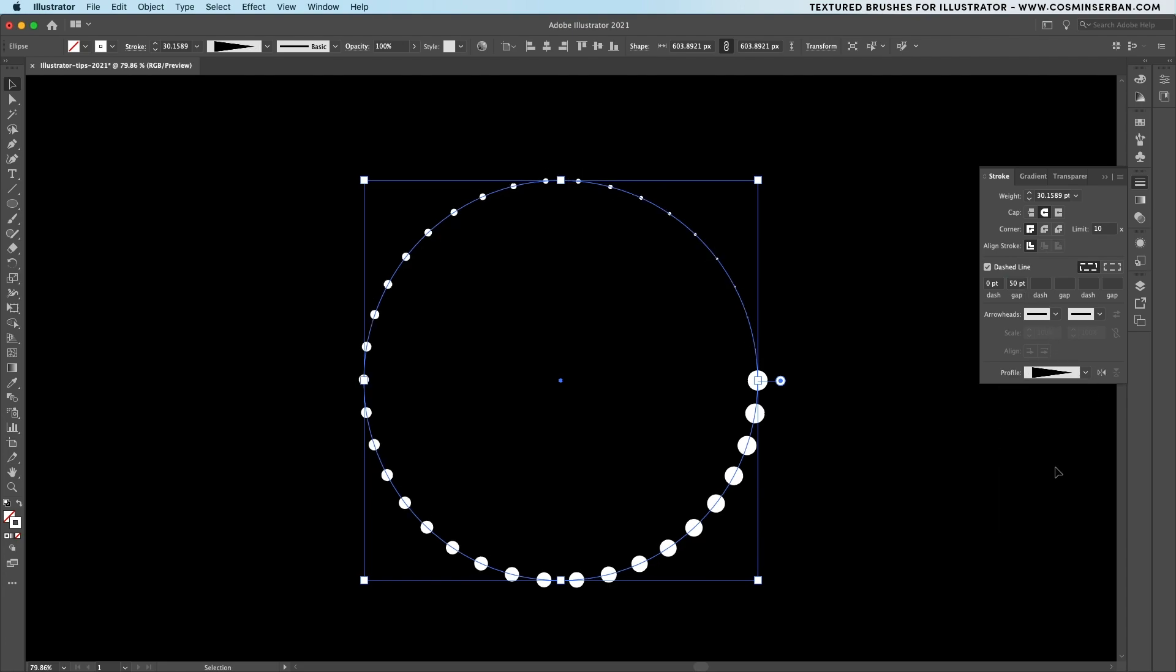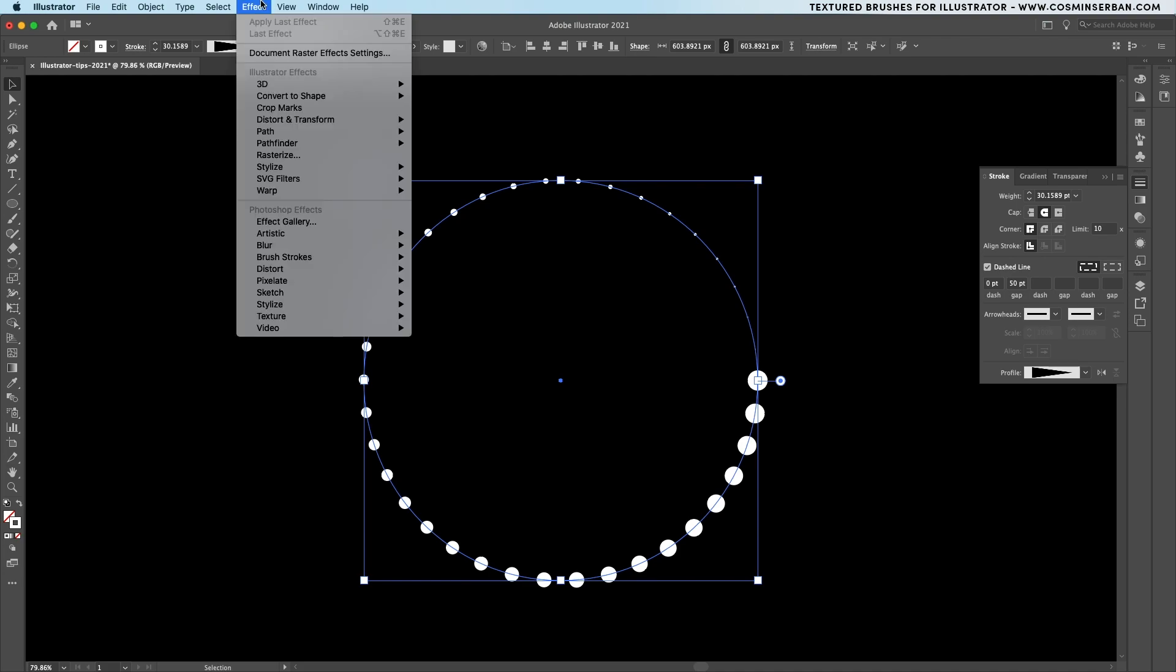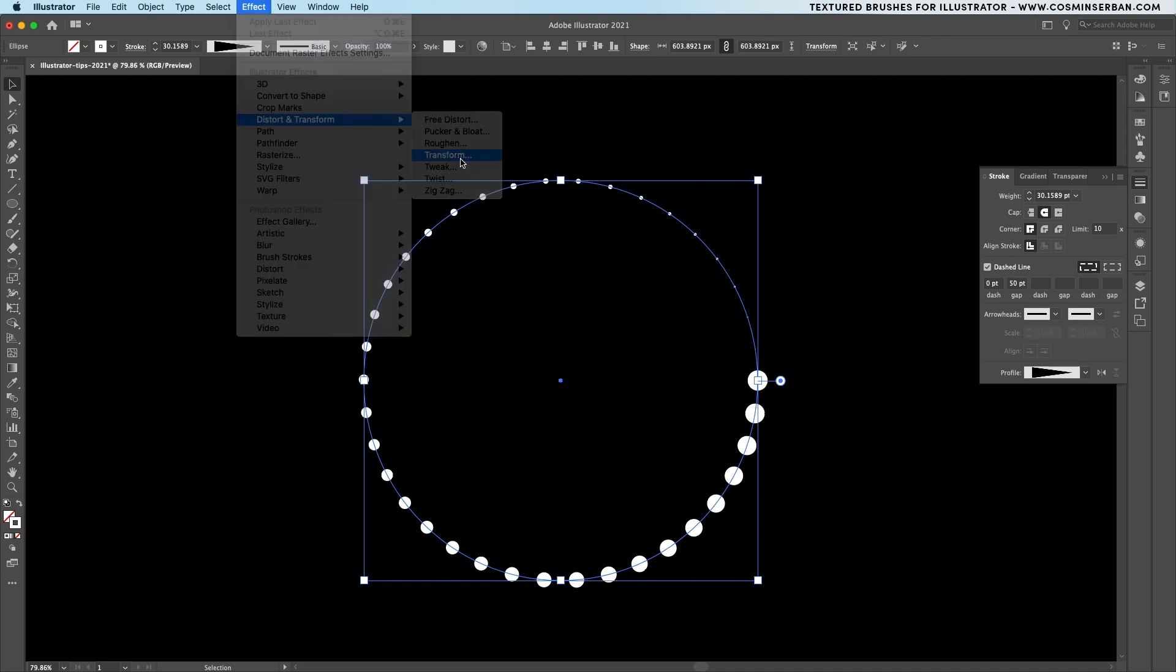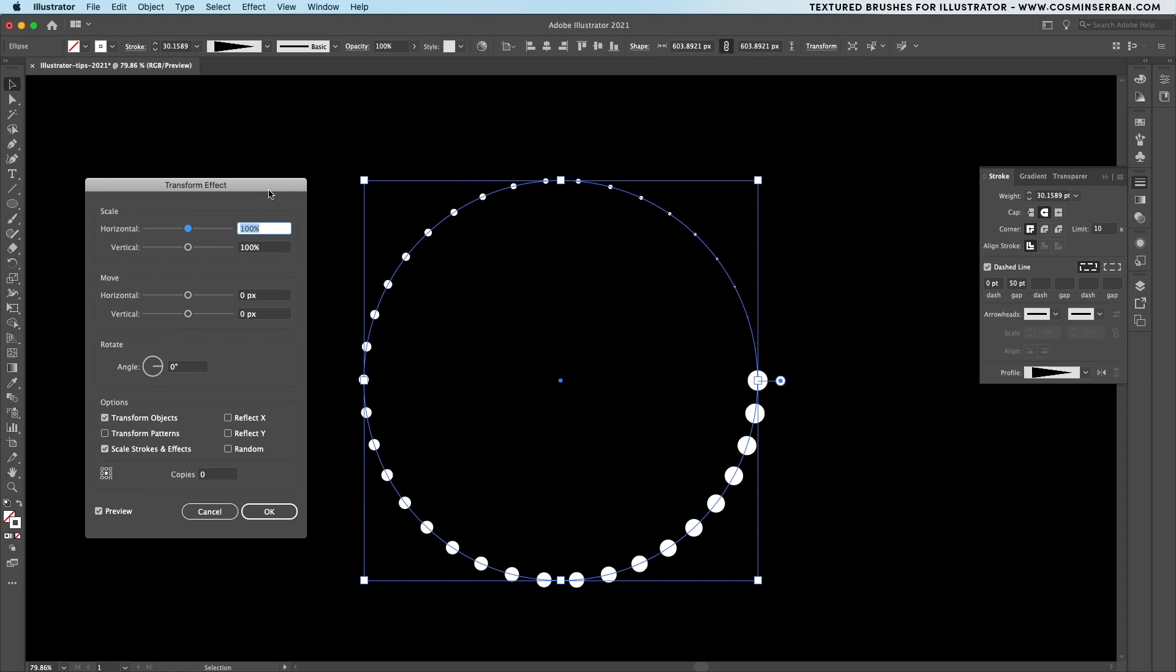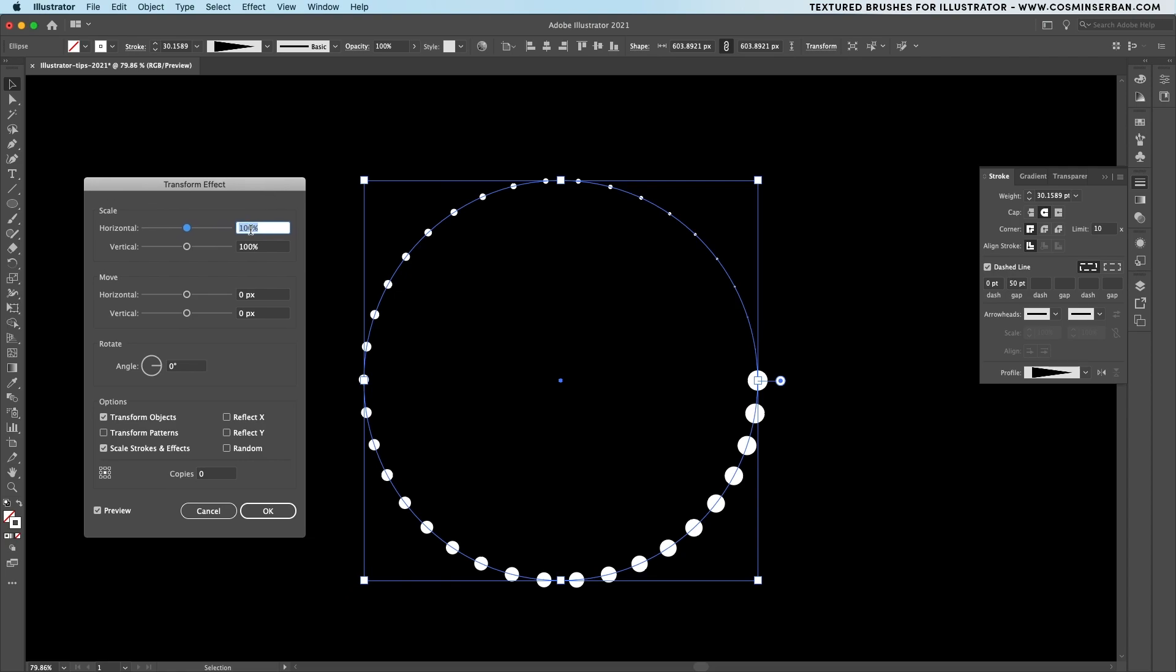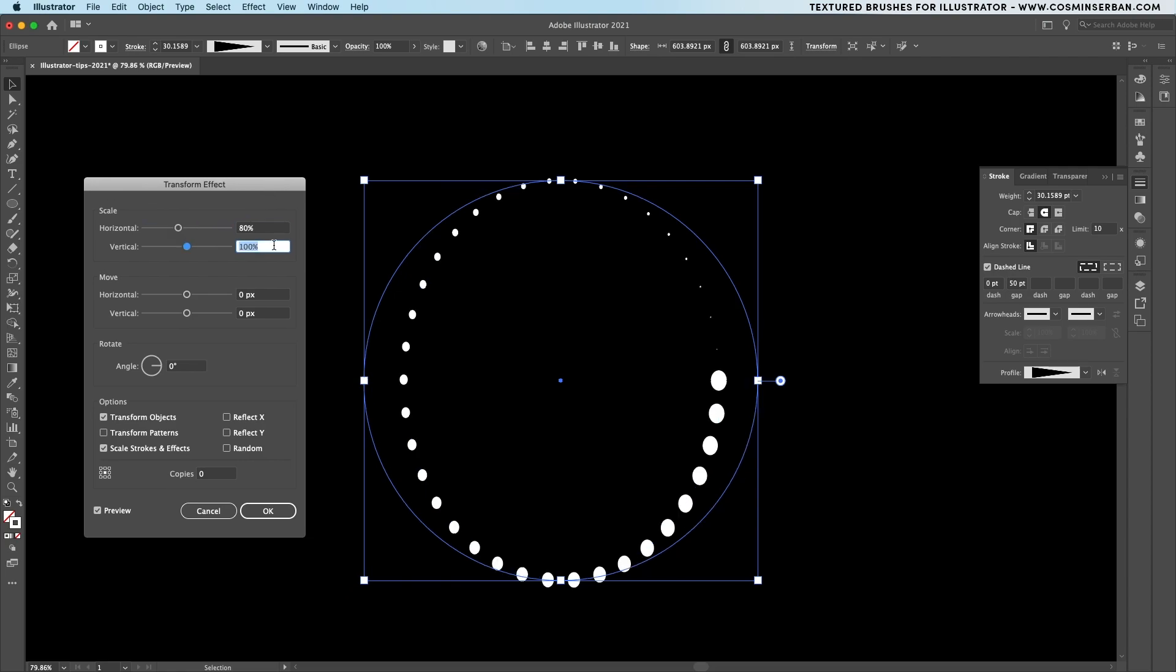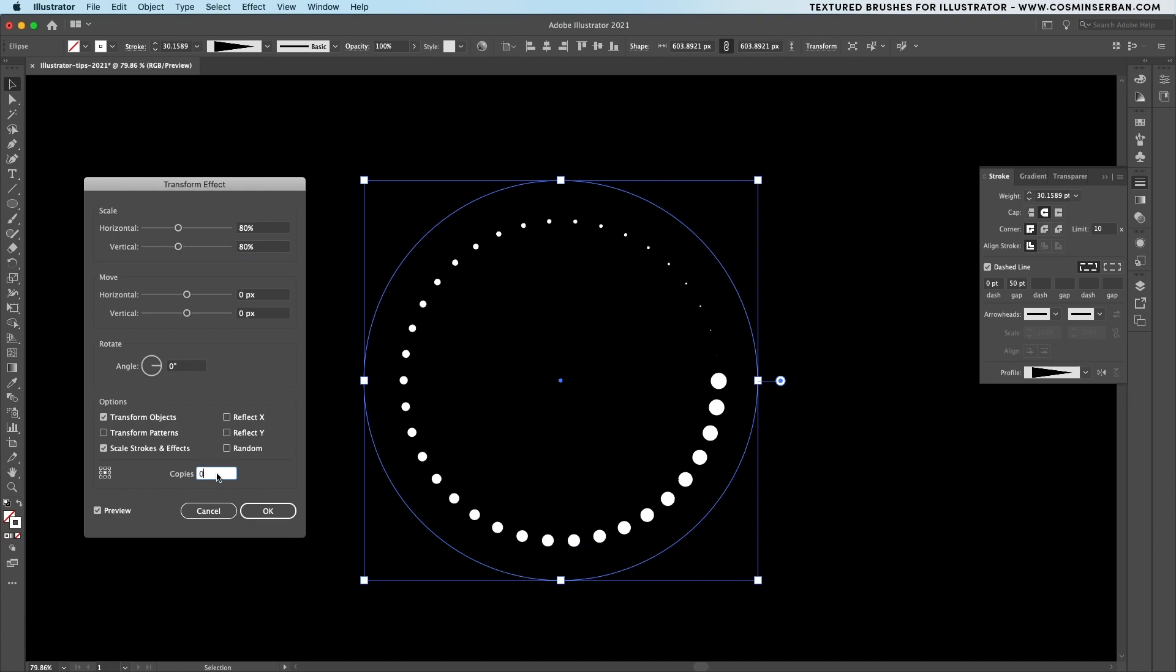With this selected go to effect and then under distort and transform choose the transform option. Here you have a lot of options. So start playing with the scale values to understand how you can actually effect it. Let's have 80% for these first two.